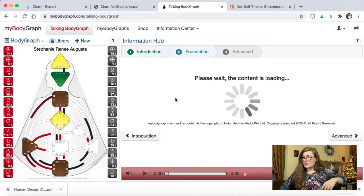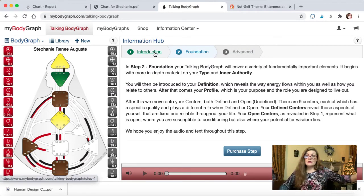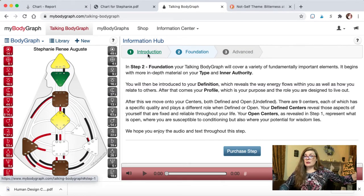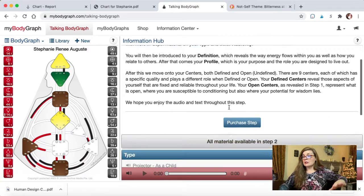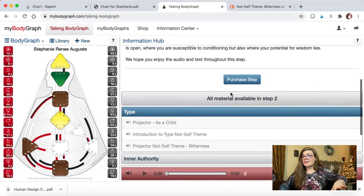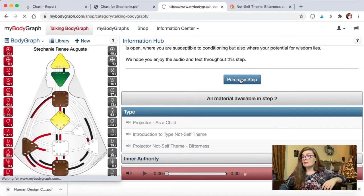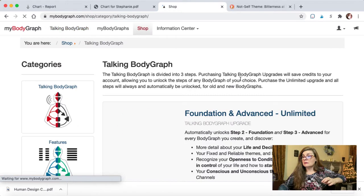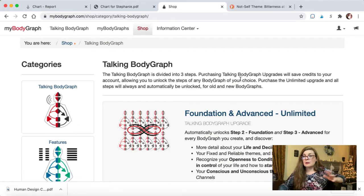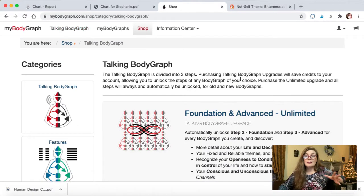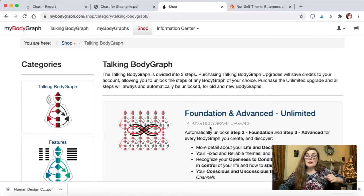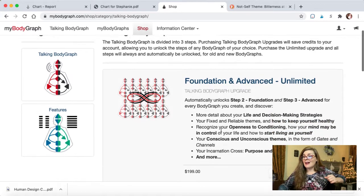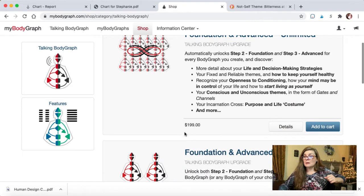You're not living the best life you can because you're not really using the optimum strategy. In this, they're showing you the optimum strategy. Strategy and authority, conditioning, how you were conditioned. And sometimes I found that the way I was conditioned is actually in direct conflict with the strategy I should be using in life. You can kind of click through here and that's just the introductory information. But if you want to get into the foundation, that's going to be more money. And this is my only complaint with mybodygraph.com.